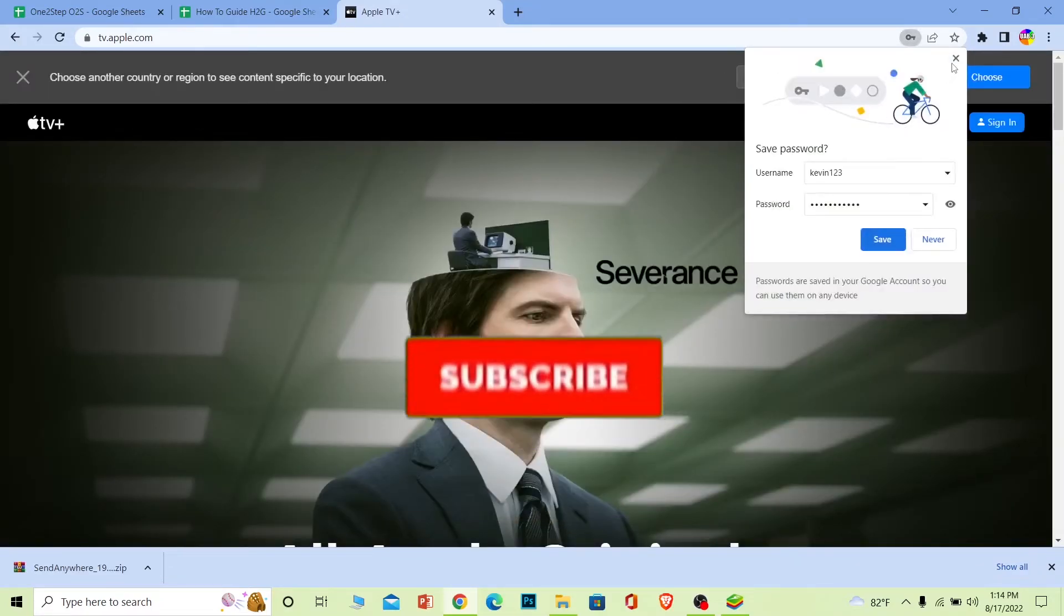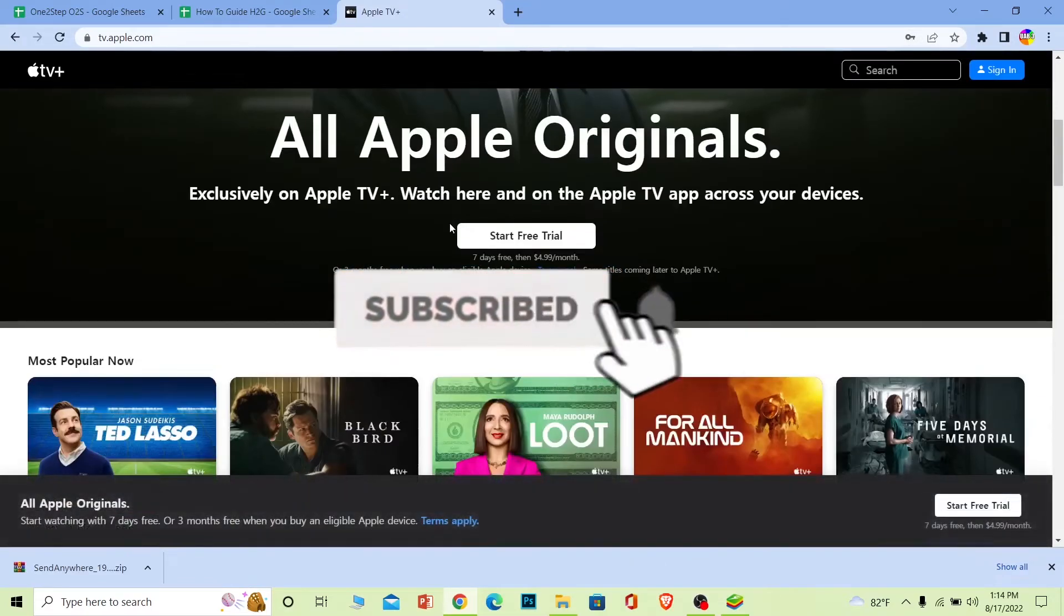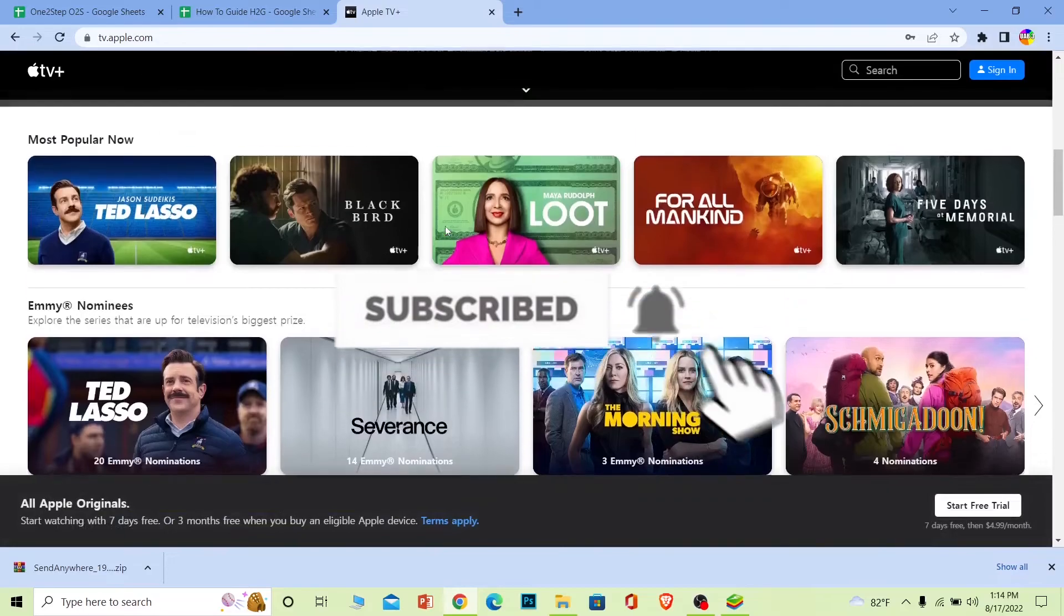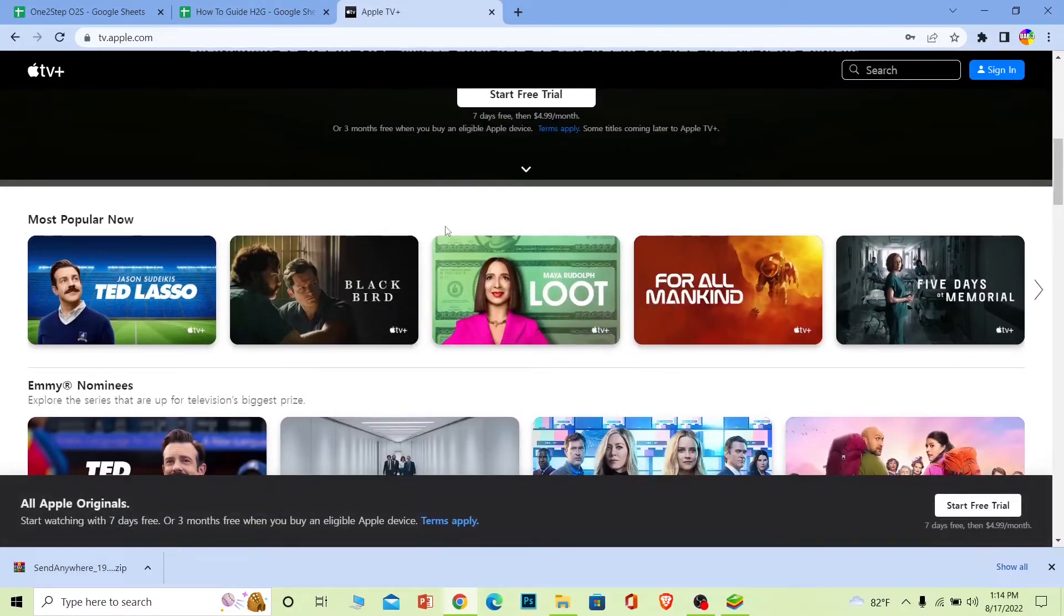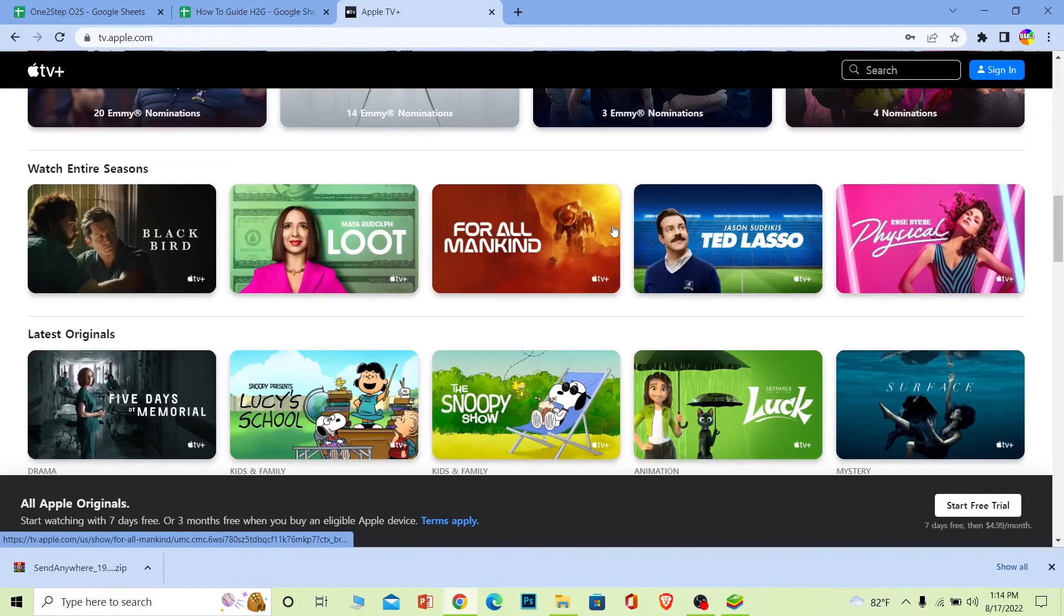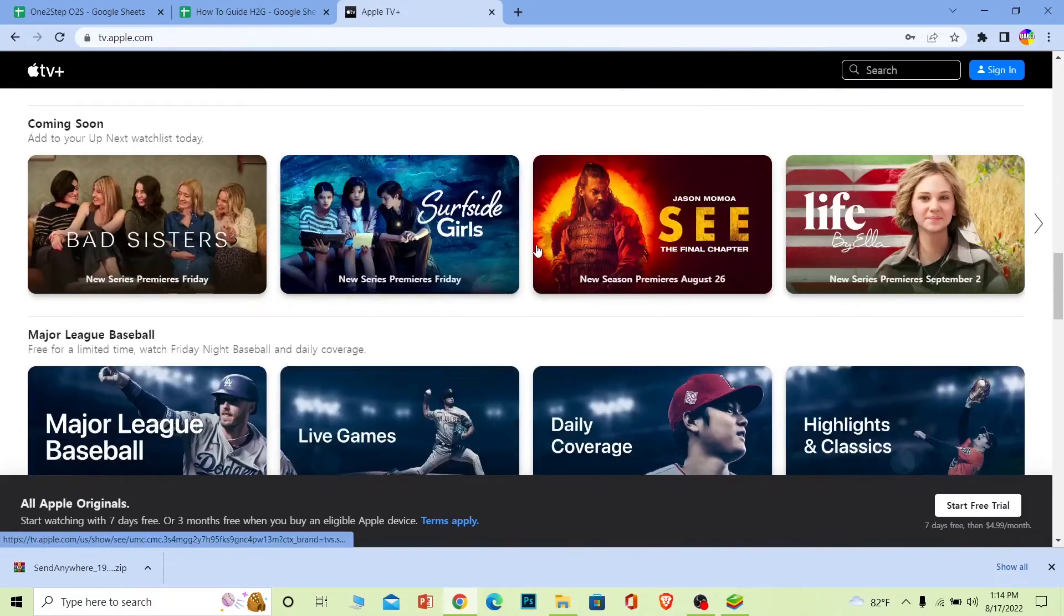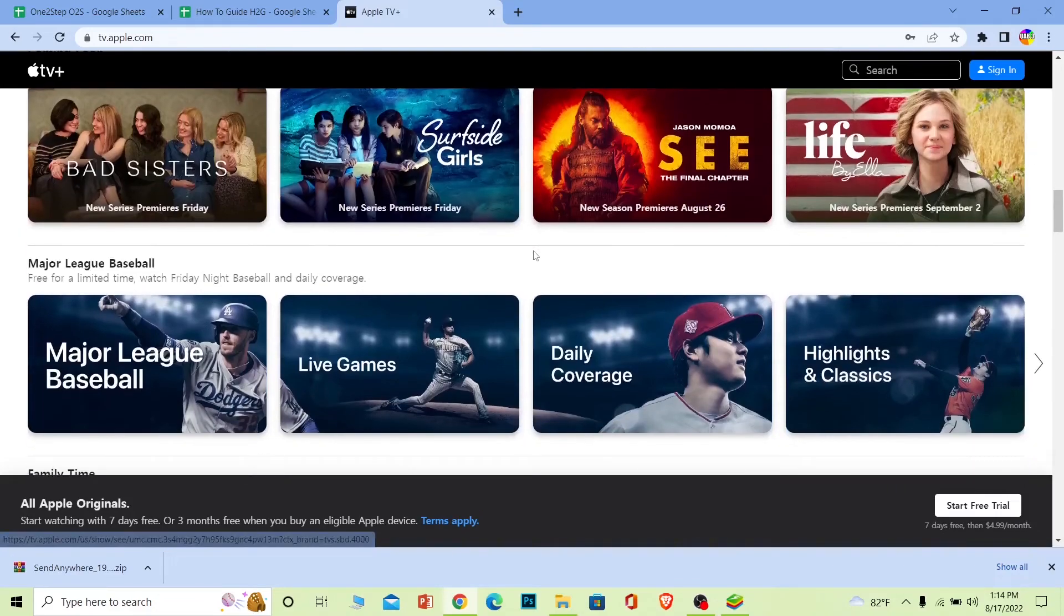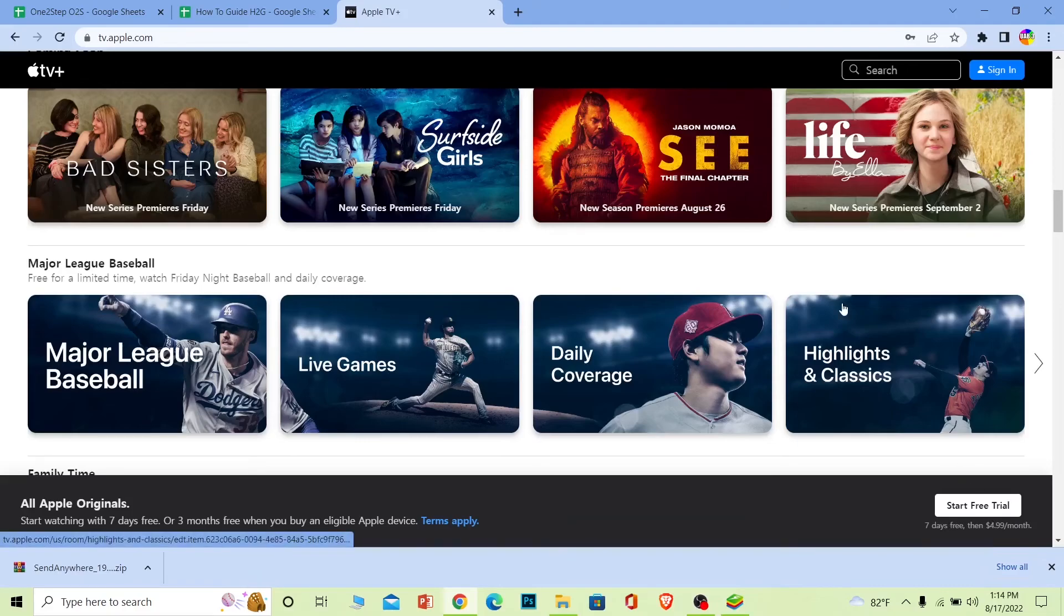For those who don't know, Apple TV is similar to Netflix. Apple TV also has a lot of series which are exclusive to Apple TV. You can come over here and watch all these shows, but you need to pay on a monthly basis. It's not free. You can sign up for a seven-day free trial, but after that you need to pay $4.99 per month, so keep that in mind.